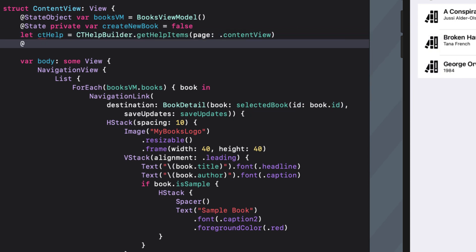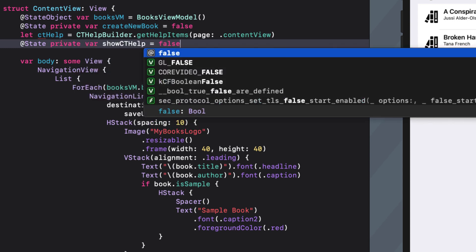Next, create an at state variable that will be toggled whenever you want to show or dismiss cthelp. I'll call it show cthelp and initialize it as false.